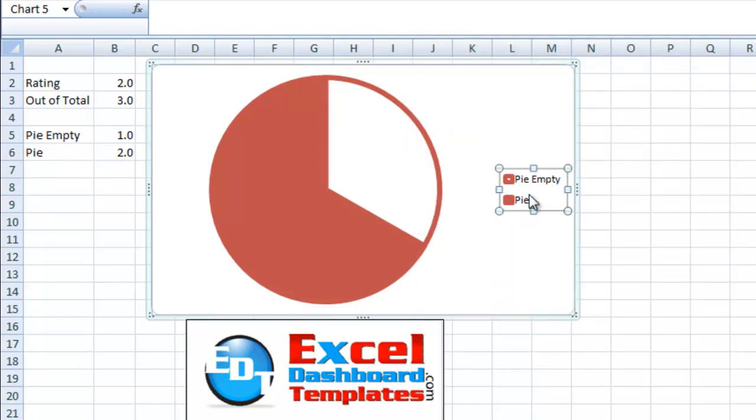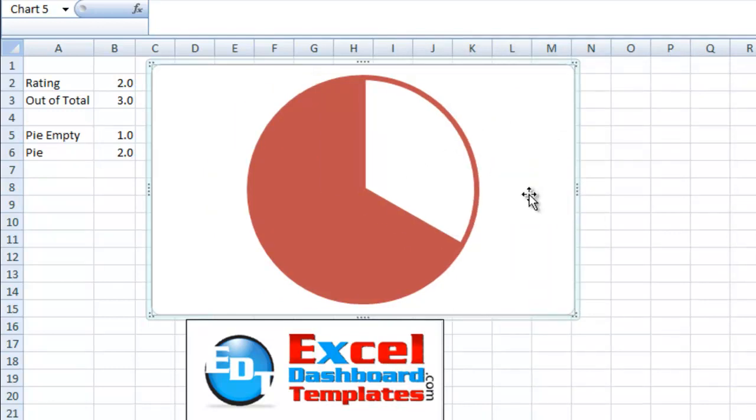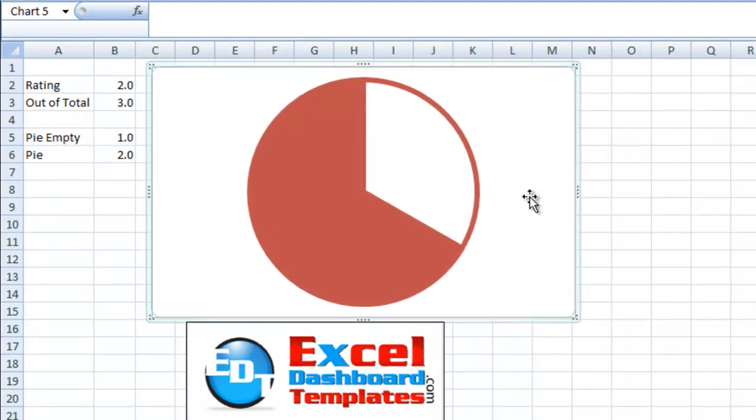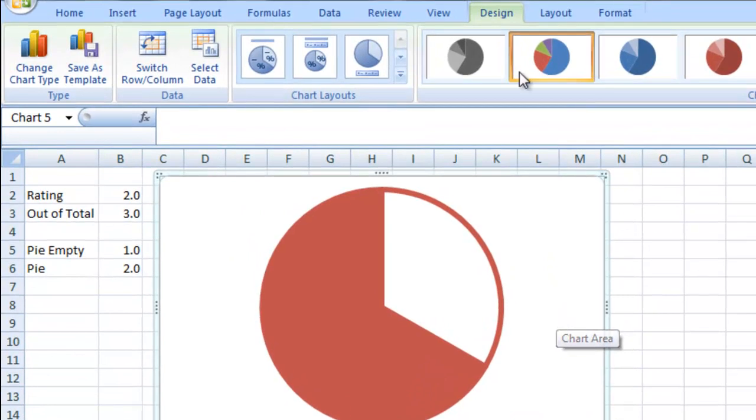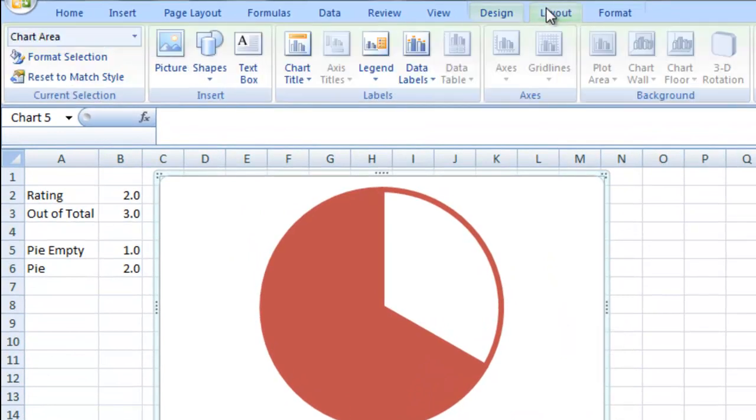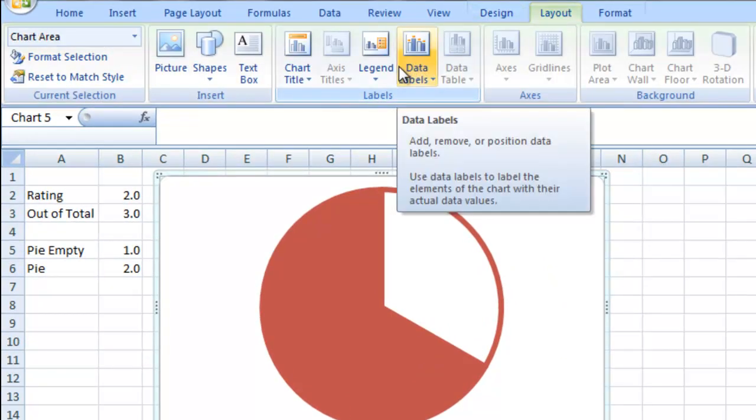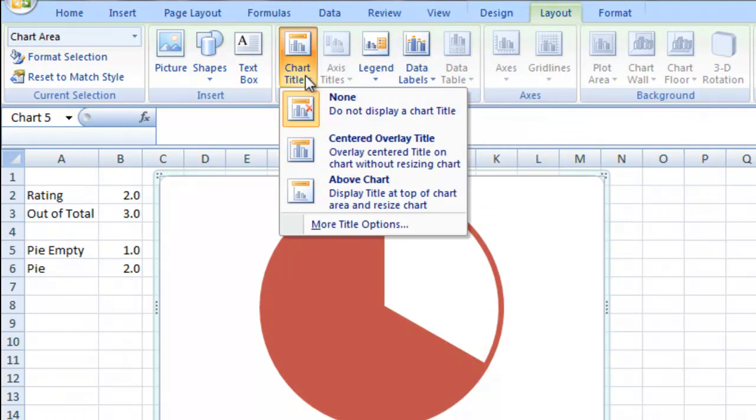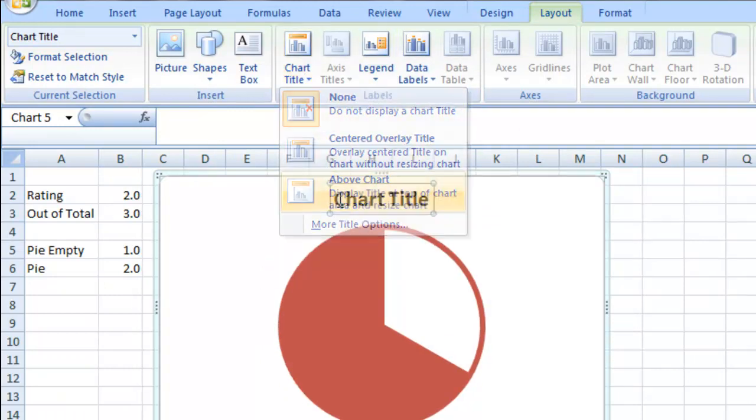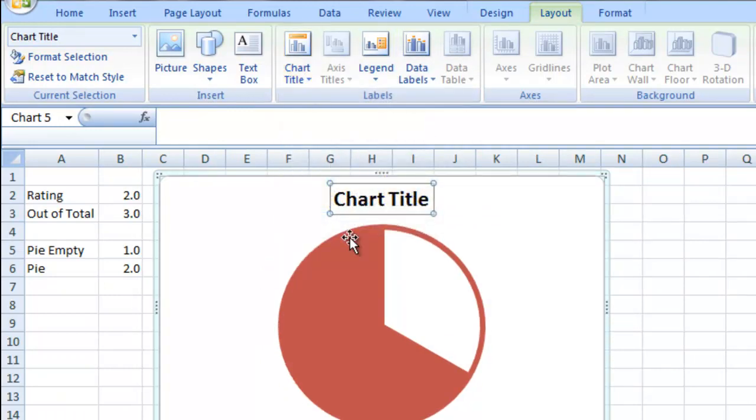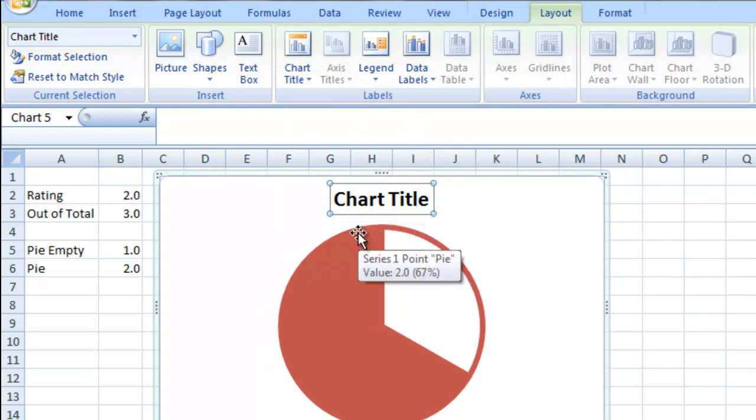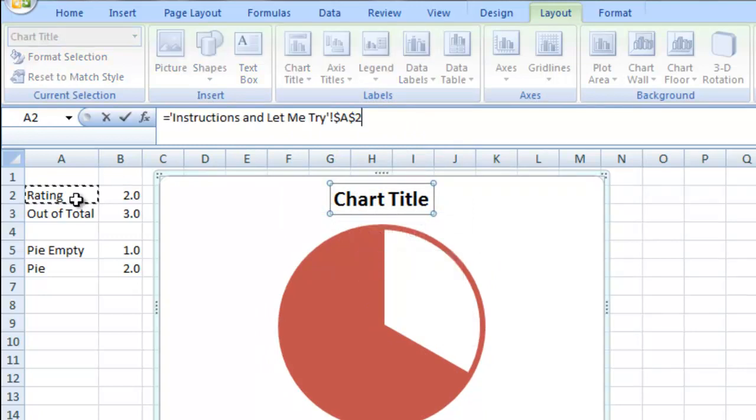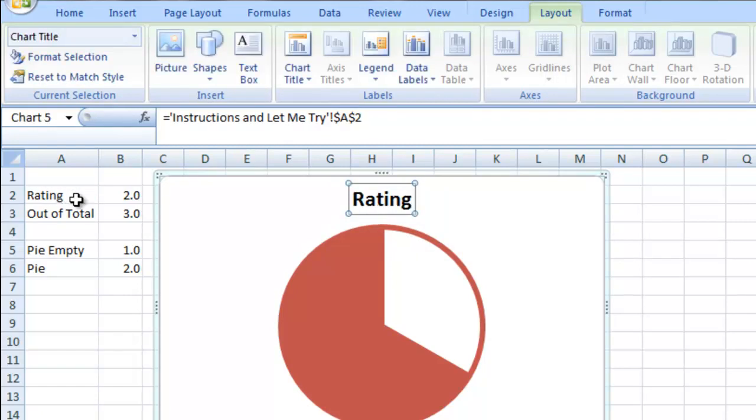I'm going to click on my legend and delete it since I don't need that anymore. I'm going to go up to my layout ribbon and I'm going to add a chart title. I'm going to put it above the chart so that we know what the rating is. Now, there's another post where you can learn a little bit more about this. But I'm going to hit the equal sign and I'm going to pick a cell out in my range, which is our rating.